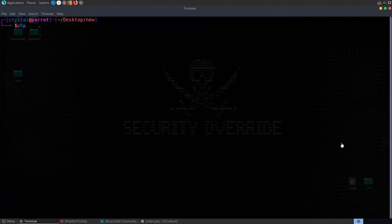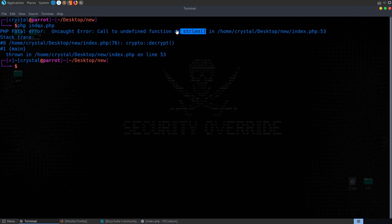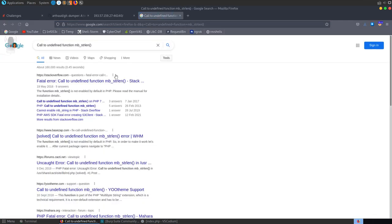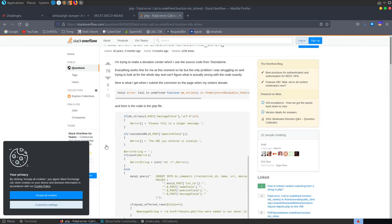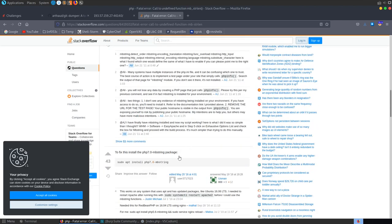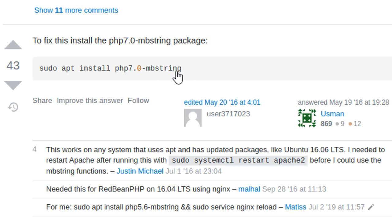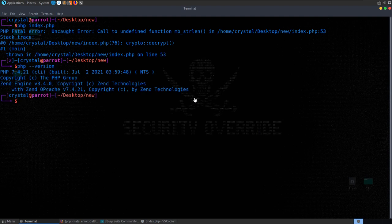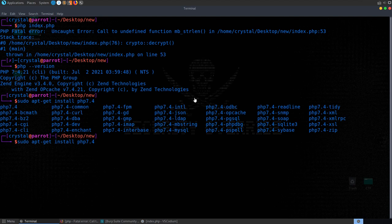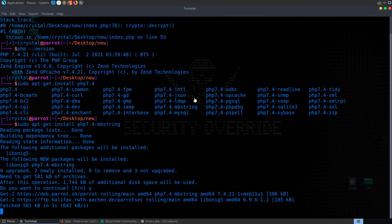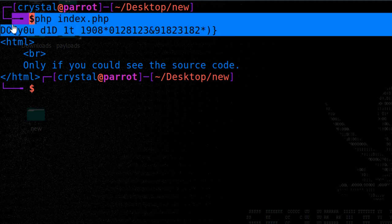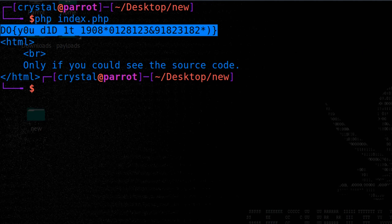Let's try running php index.php. We get 'call to undefined function' — not enabled by default. So we do sudo apt-get install php7.4-mbstring. We're on PHP 7.4, so let's install that. We run php index.php again, and this time we get back our flag — it's decrypted the flag using the encrypted value and private key.